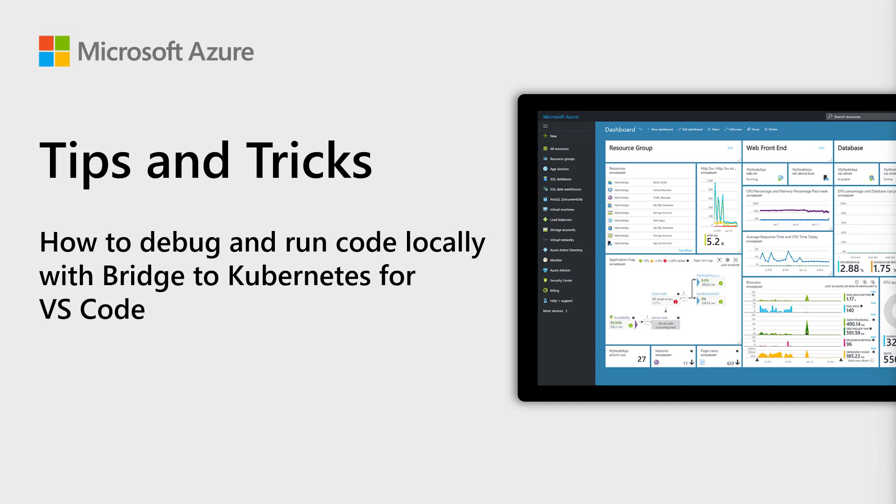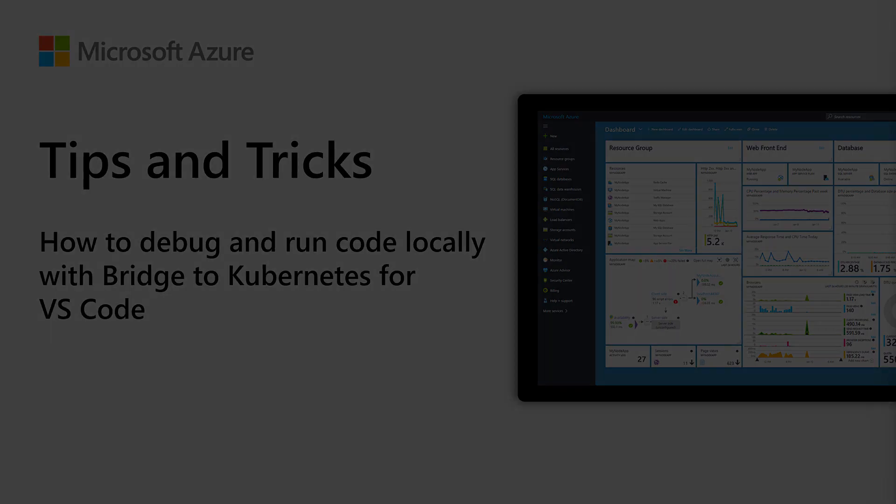Welcome to Azure Tips and Tricks. In this episode, we will use Visual Studio Code and Bridge to Kubernetes to debug code that runs in an Azure Kubernetes Service Cluster.